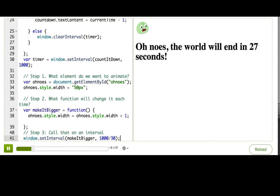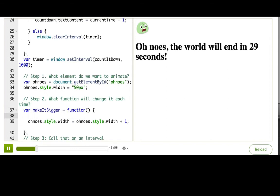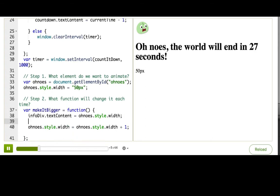Okay, so it's not working. Do you see why? It's a little tricky. What is the value of ohnoes.style.width after this line? You might think 50px goes to 51px, but if we log it out, ohnoes.style.width is '50px'. When we try to add 1 to '50px', JavaScript thinks of '50px' as a string, so it actually becomes '50px1', which doesn't make sense. The browser is probably just ignoring our attempt to set the width property to this nonsensical value.